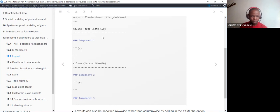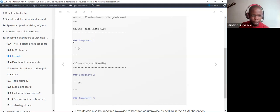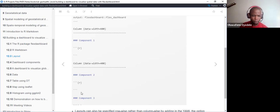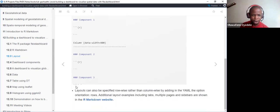Columns also have a data-width attribute. The width cannot go beyond 1000, so if the first column is 600, we embed component one with its visualization in that code chunk. Then column two with data-width 400 contains component two. The total adds up to 1000. We embed all visualizations in the R code chunks within each column.